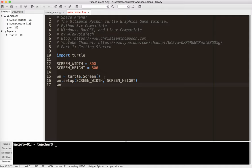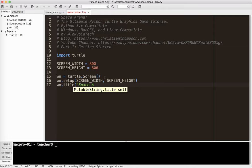And so it's going to be 800 by 600. I'm going to give it a title, and I'm just going to call this Space Arena. I know, great title. By Tokyo EdTech.